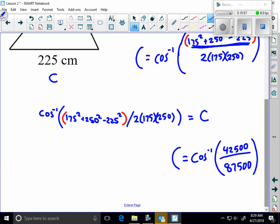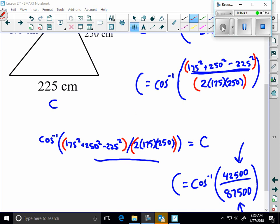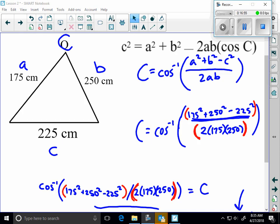So if you have a scientific calculator calculate the numerator first, put that number in here. Calculate the denominator second, put that in here. And then you should just do a direct calculation right there. If you have a graphing calculator and you like that method better then do it. You have the luxury to do it this way if you have a graphing calculator. Let's see what we get. Inverse cosine 42,500 divided by 87,500. I'm getting 60.9 degrees. Make sure you got parentheses around the bottom as well so that you don't get an error.